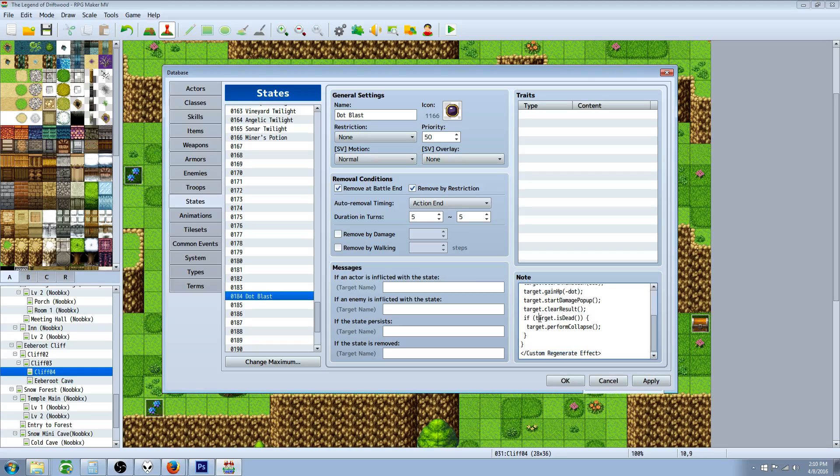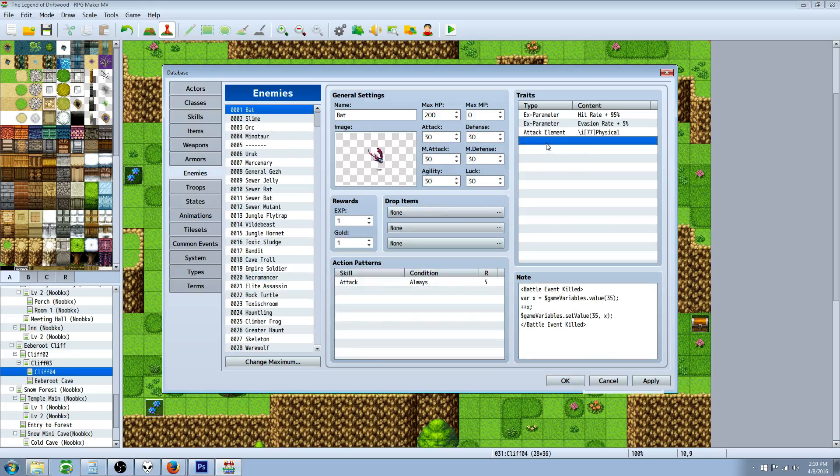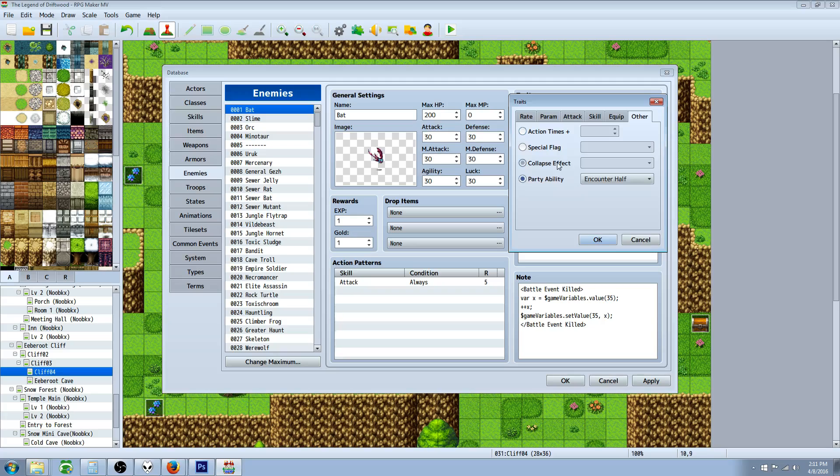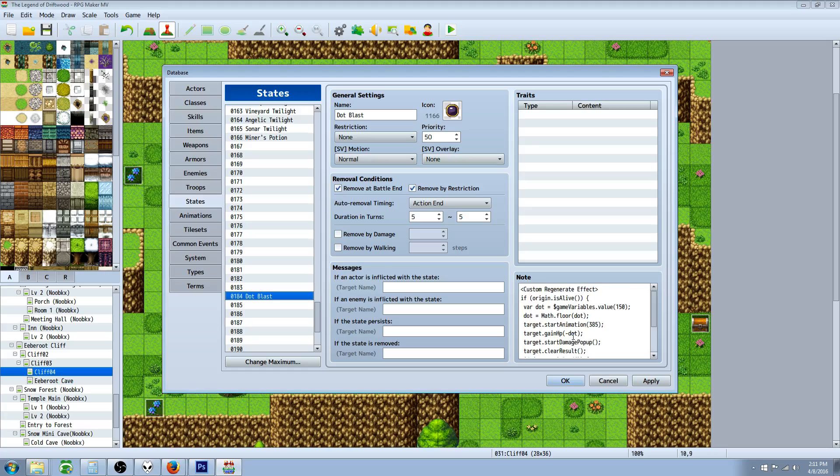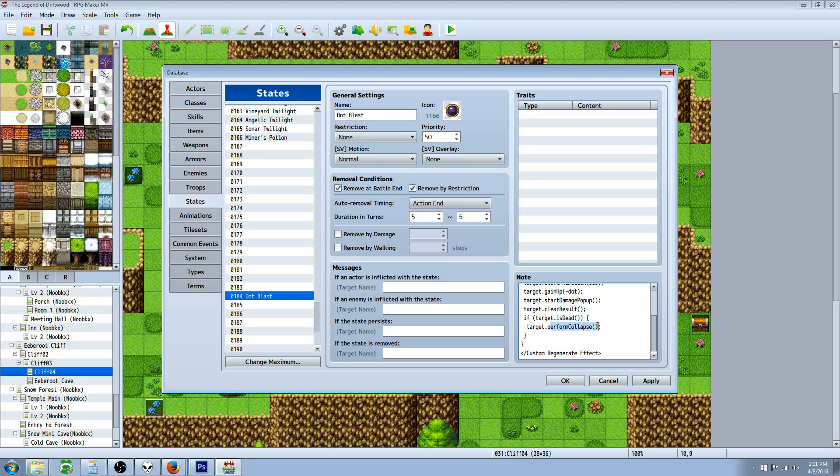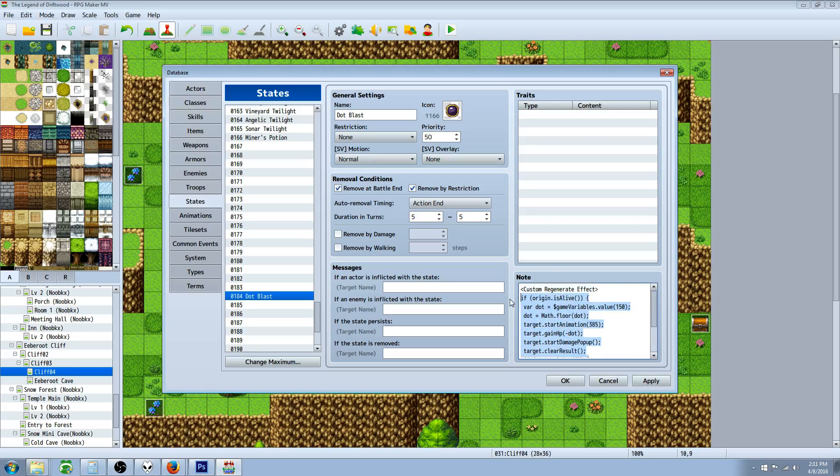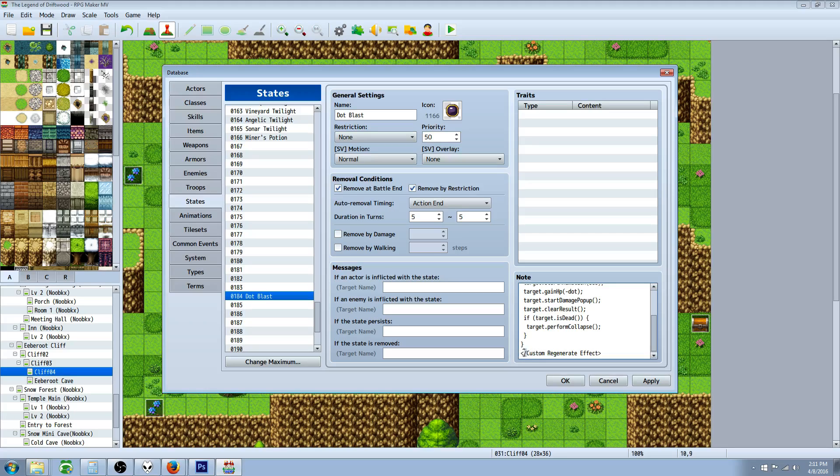We're going to create another conditional statement that says if the target is dead, like say they're a boss enemy with a special collapse effect, we want that to happen if damage over time has killed them. We're going to do target dot perform capital C collapse function and do an inline. Thank you so much Yanfly for your tutorials. We're going to close the brackets for this if statement, then close the bracket for the entire if statement, then close off using greater than less than signs with a slash at the beginning custom regenerate effect.